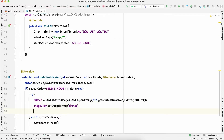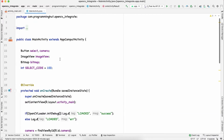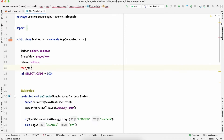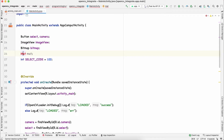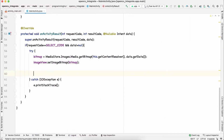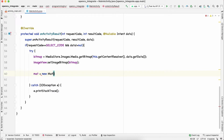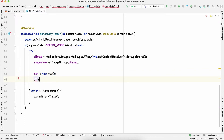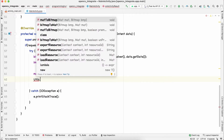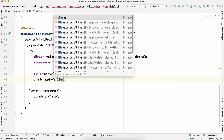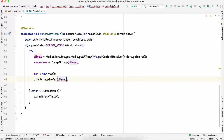Once the image is selected, we convert the Bitmap to OpenCV's Mat class so we can apply image processing functions. At the top, declare a Mat object. Then initialize it with new Mat(), and use Utils.bitmapToMat, passing the bitmap and the mat object, to perform the conversion. That's all — straightforward.